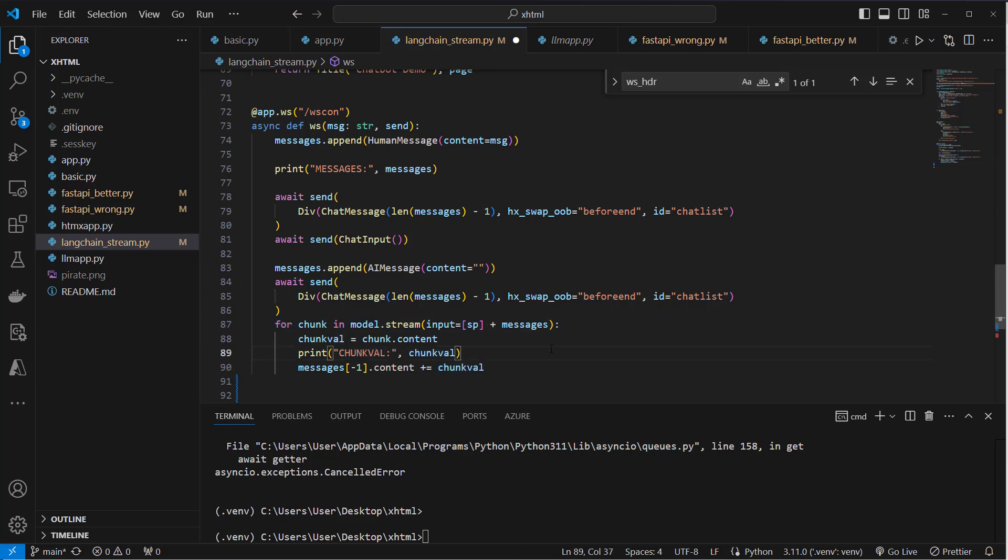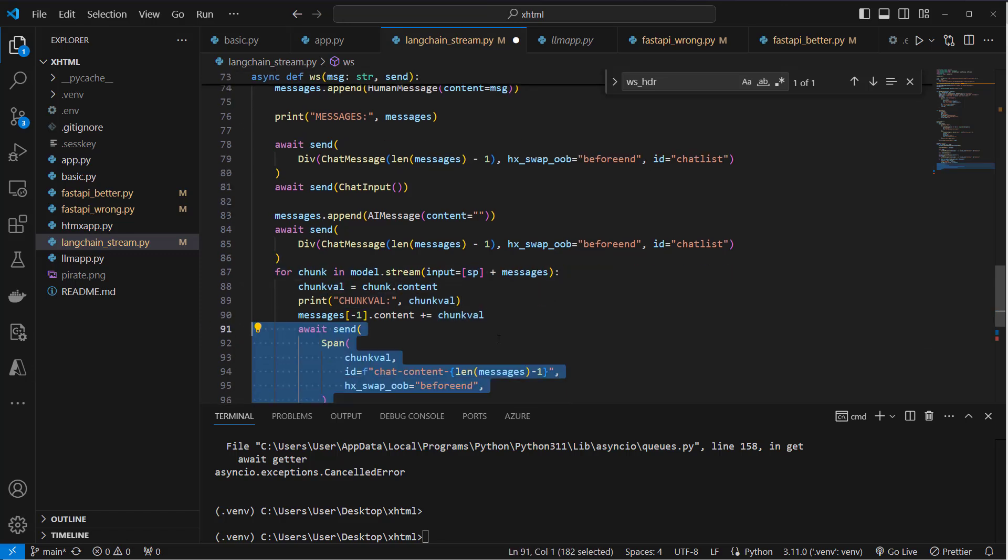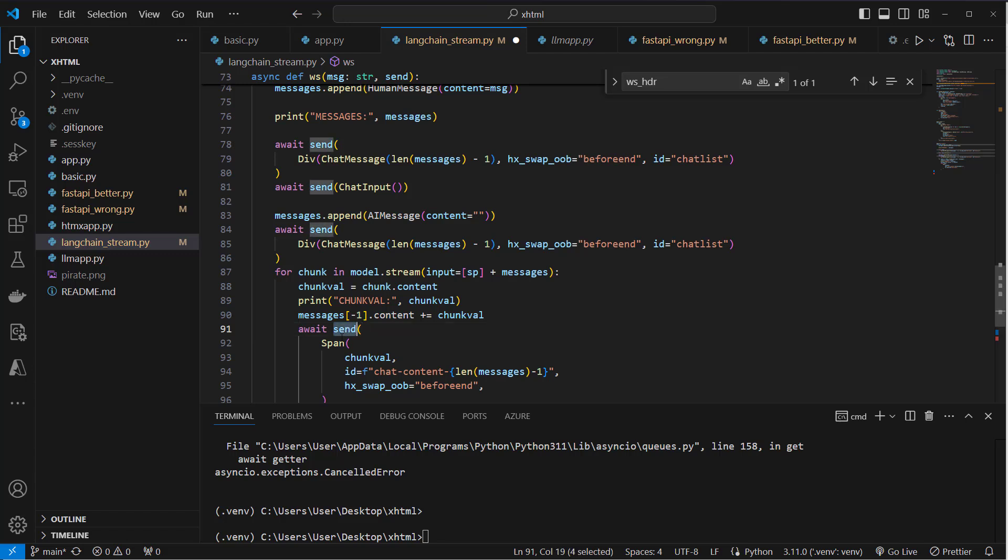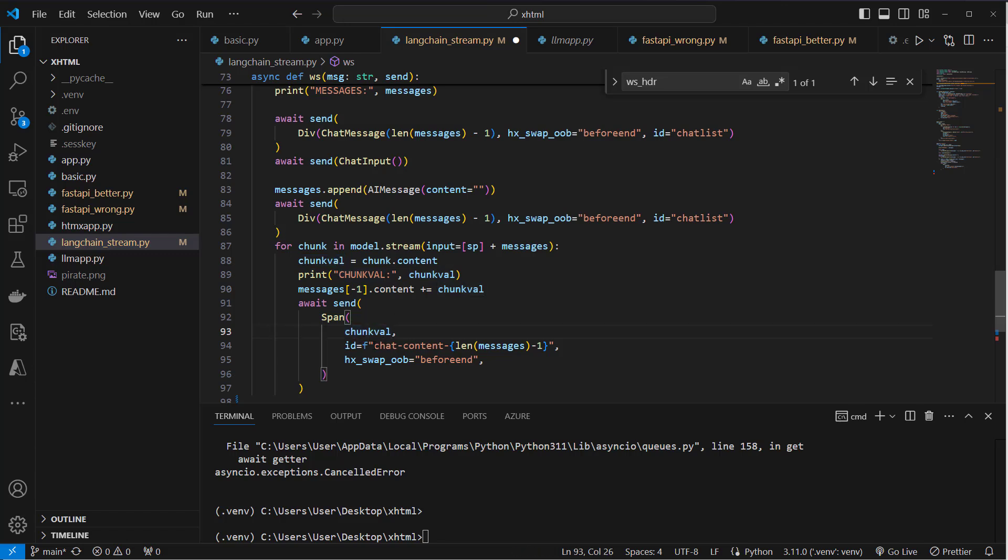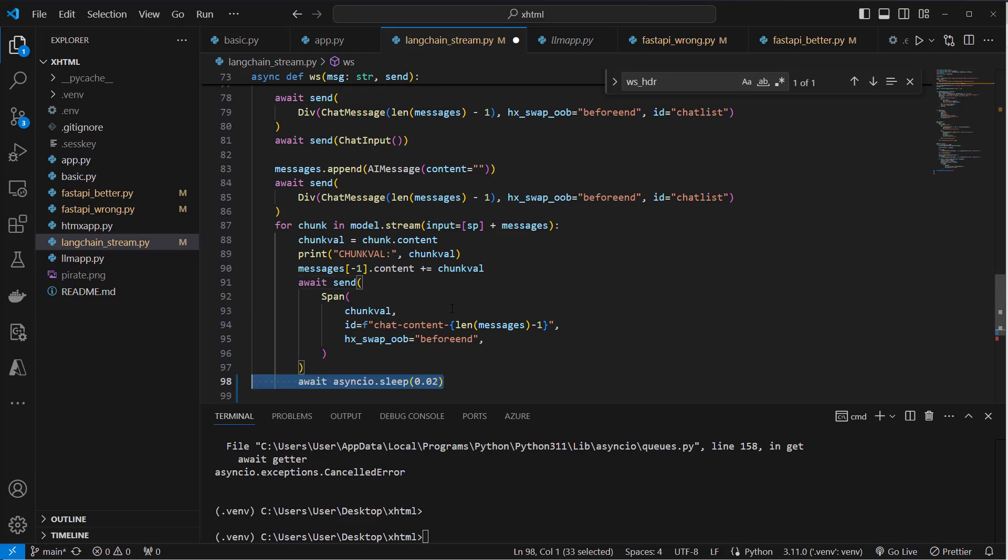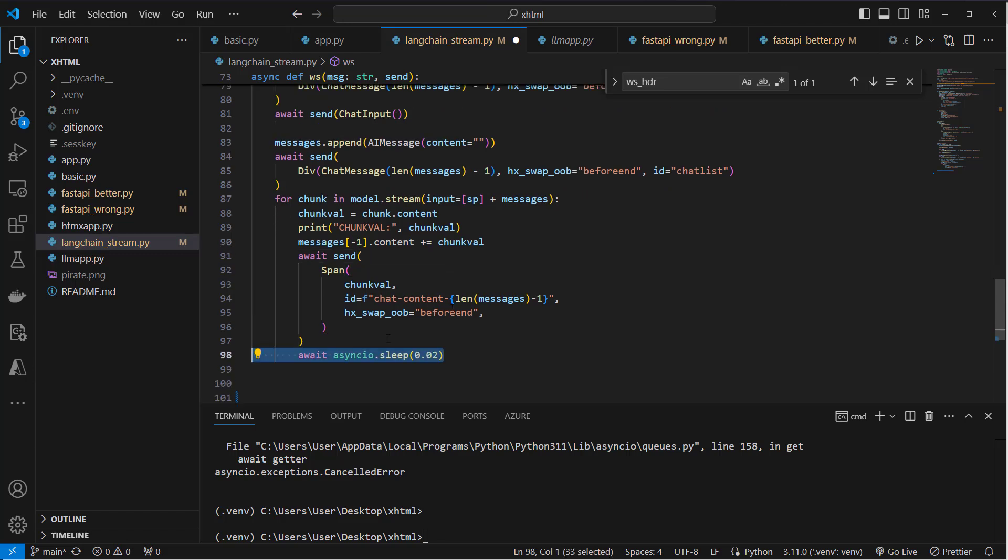And now we only have to display it. And this can be done by sending back a span element. So this is also HTML. And the content of that span element is that chunk value. And the target here is chat_content with that specific ID, which is dynamic for every message.